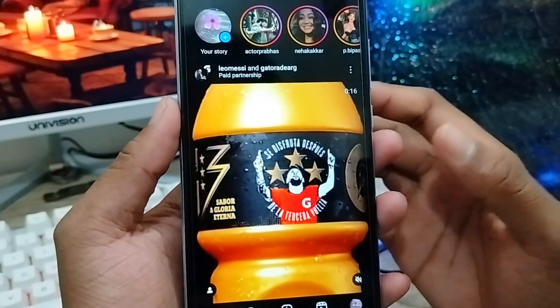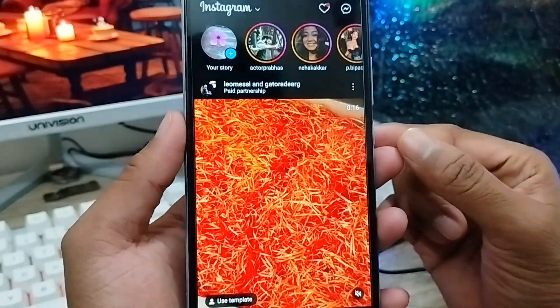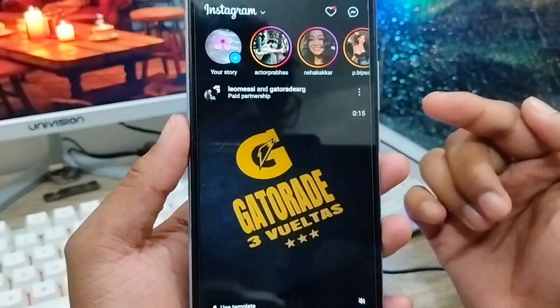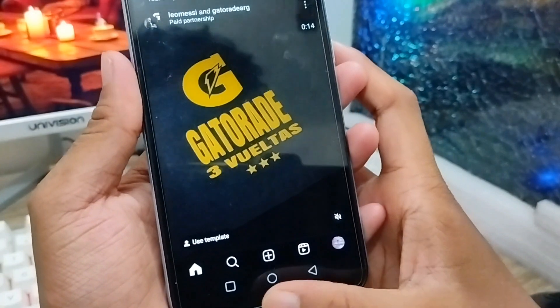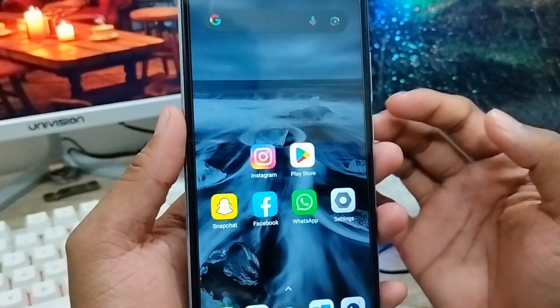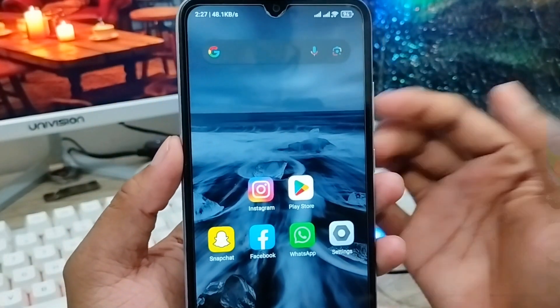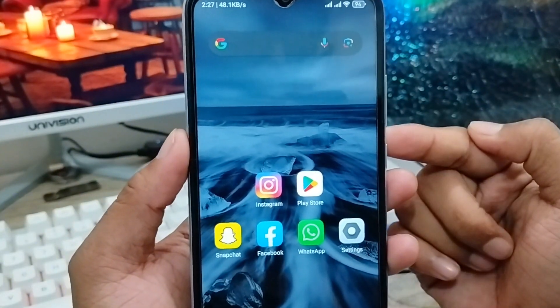So here is the process on how to delete your all Instagram chat story from your friends on your Instagram account. If you like the video, don't forget to subscribe to my channel. Thanks for watching, guys.